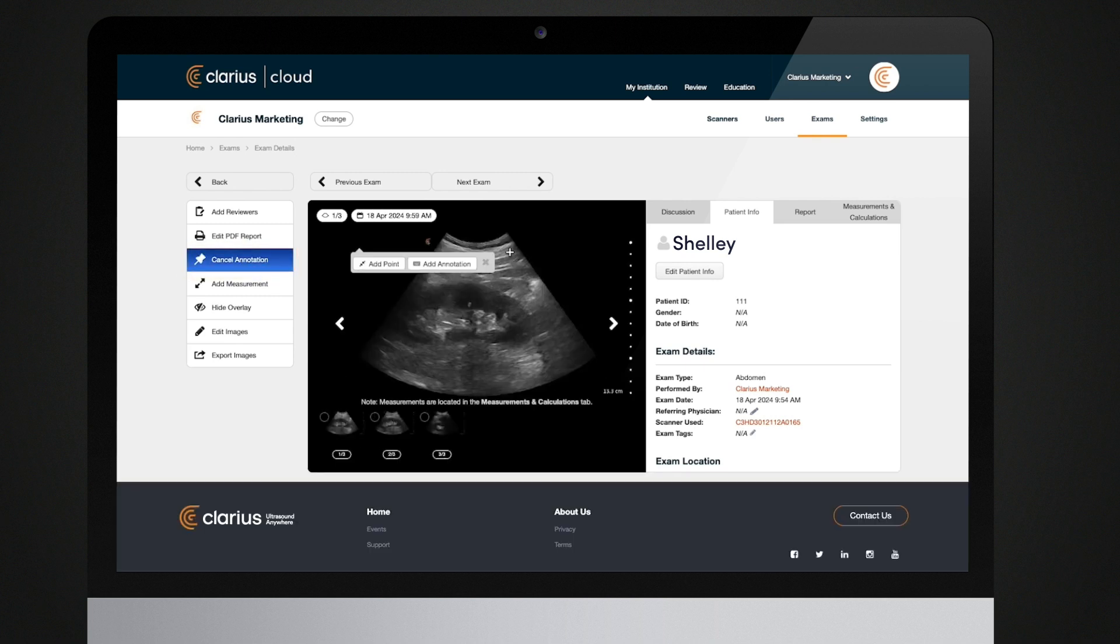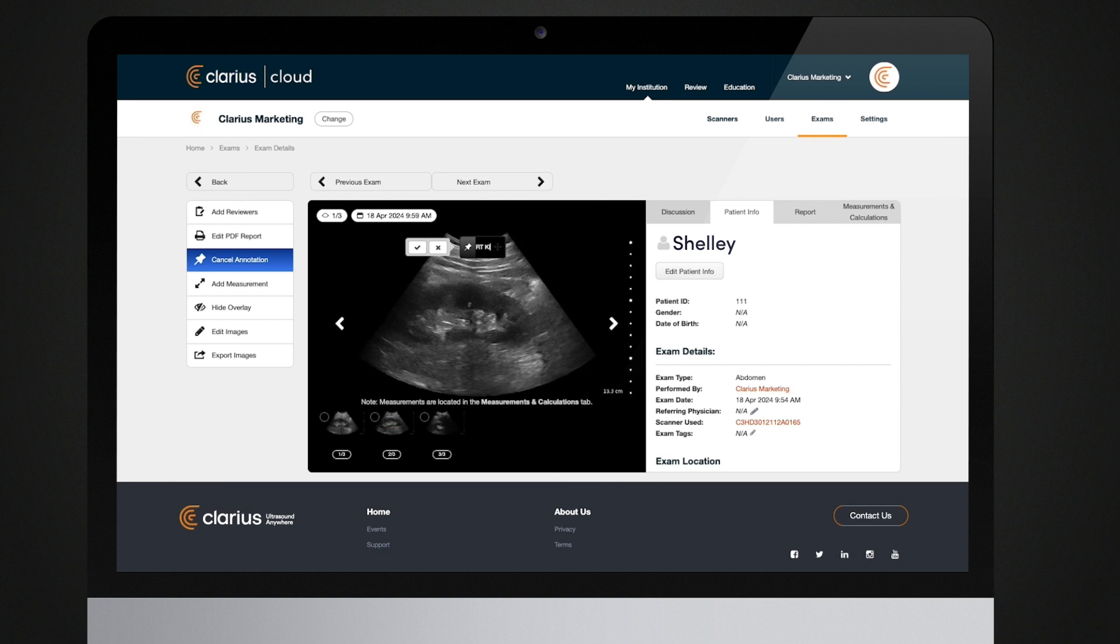To add an annotation that will be displayed on the image, click Add Annotation. Annotations can be edited, moved, and deleted.